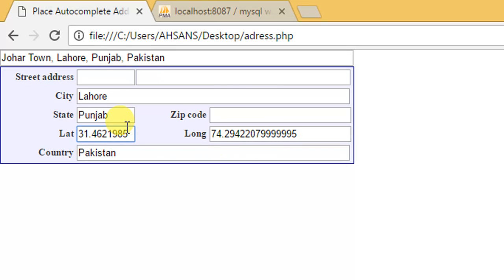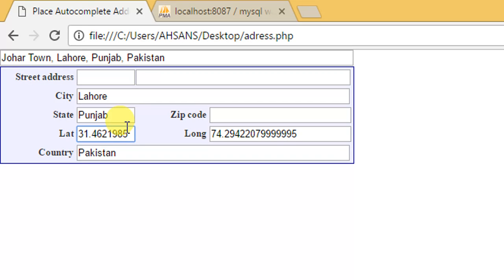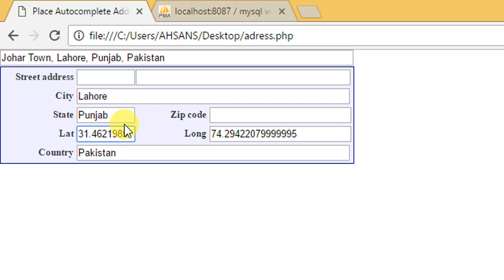What we need to do is save that latitude and longitude with the name of that area in our database so we can use it for further searching on the basis of this latitude and longitude. We have all the values here. All we need to do is submit this form and save it to the database.